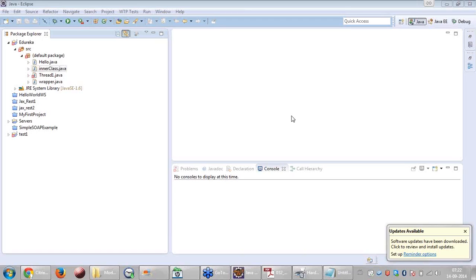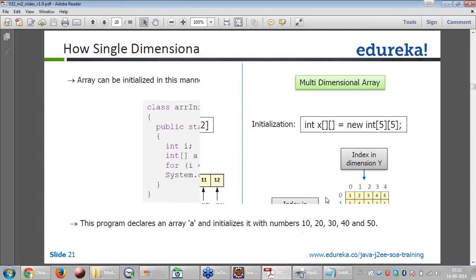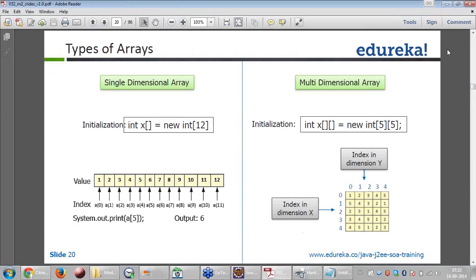Suresh is asking how the values 1, 2, 3, 4, 5, 6 were obtained. Those values are given as an example — the array can contain those values. Suresh is also asking about the statement where all values should be 0. Before assignment, it is like any other variable — by default, the values are assigned 0.